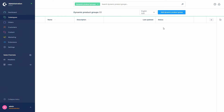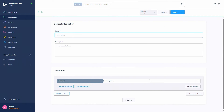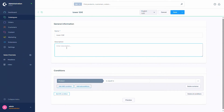We can add a new dynamic product group by pressing this button. Here we will first have the general information, so a name. This depends on what you want to do - for example if this dynamic product group should have all the products under 50 euros, I will just say 'lower 50 euros'. I can also add a description if needed, so if I want to be more clear for colleagues also working in the administration.